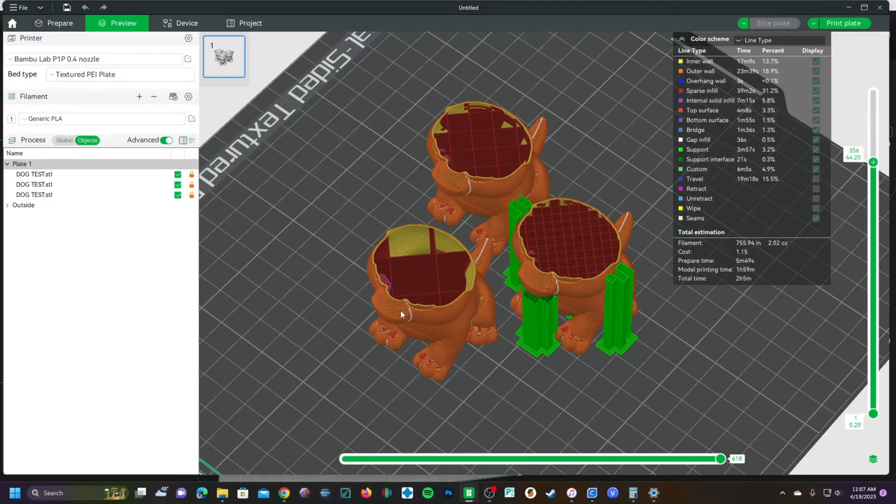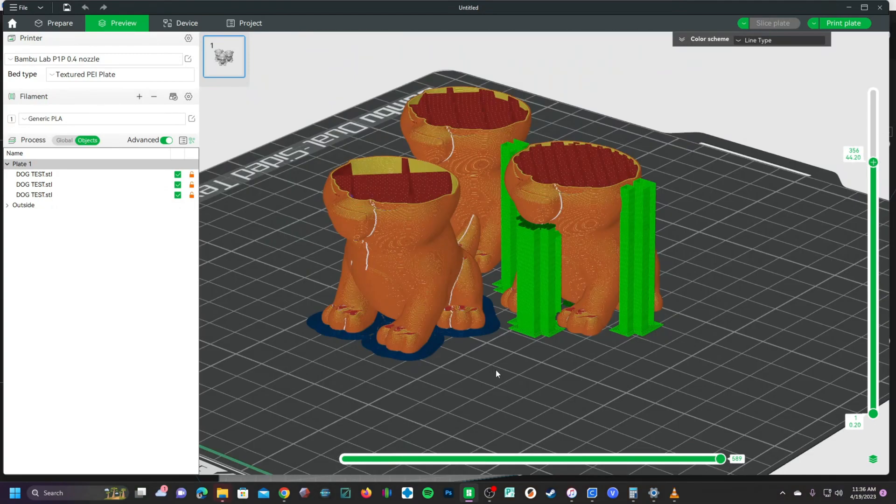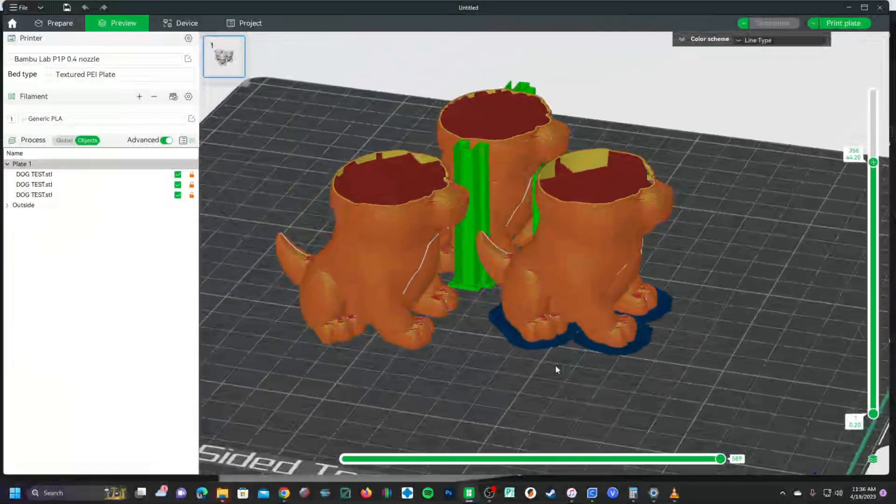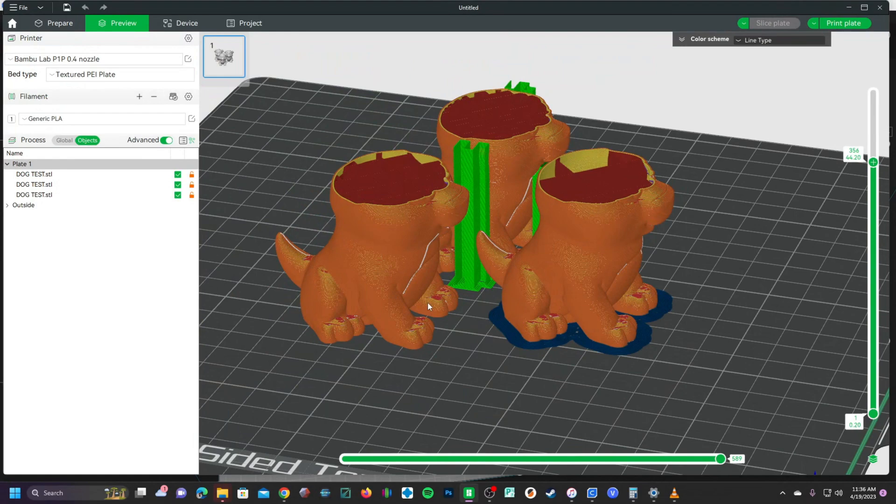For example, z-seam placement, wall thickness, infill, supports, or even brim and no brim.